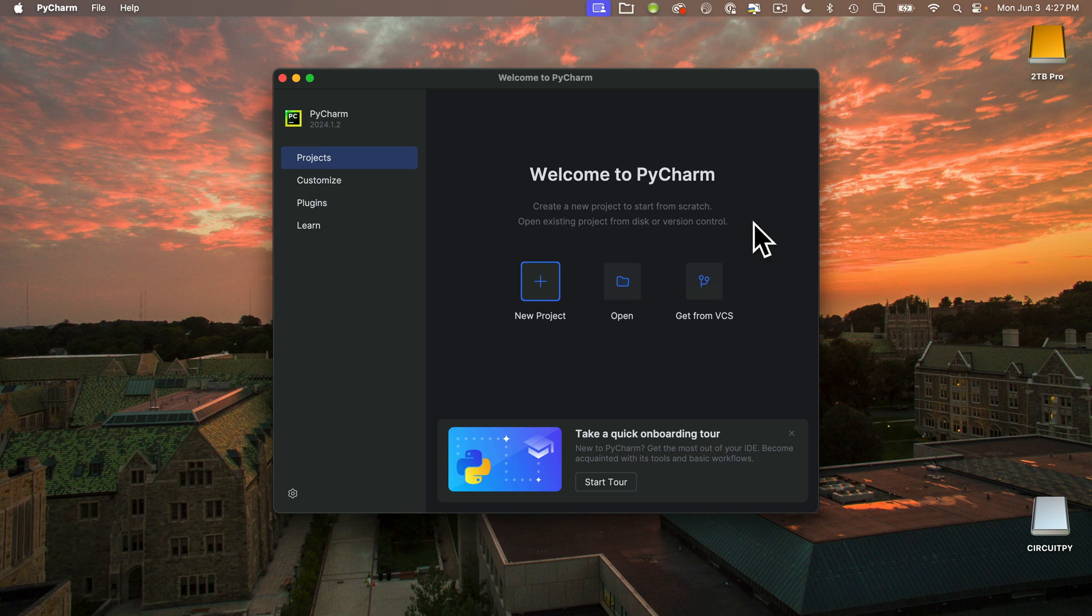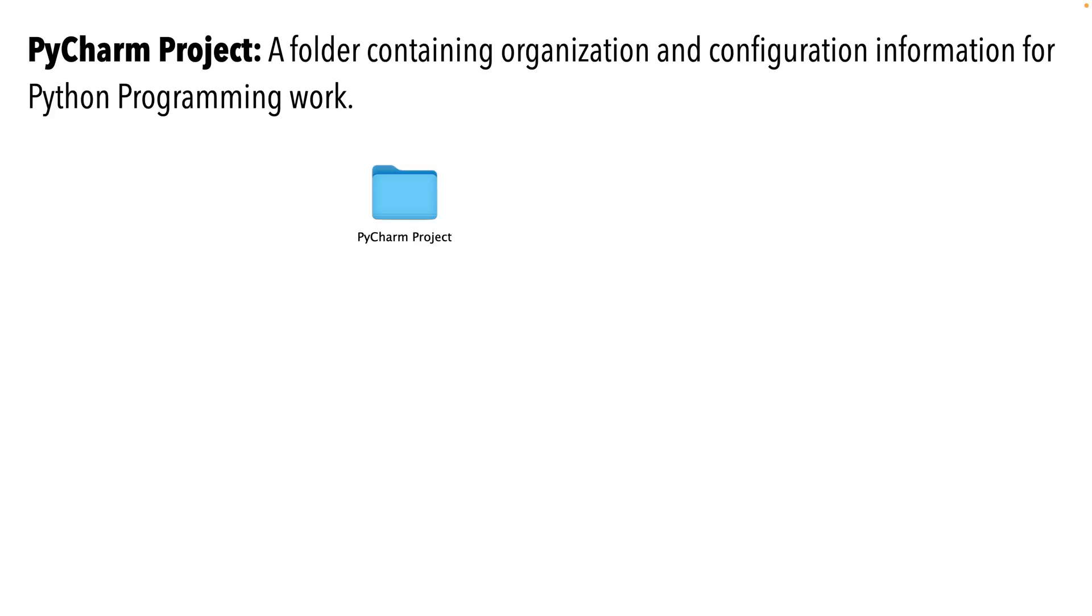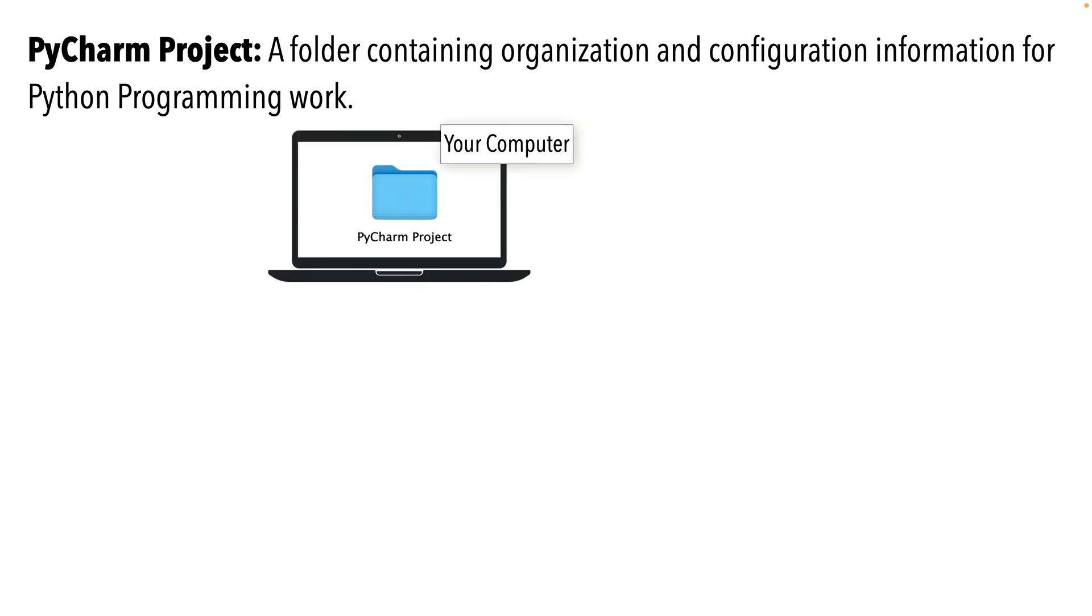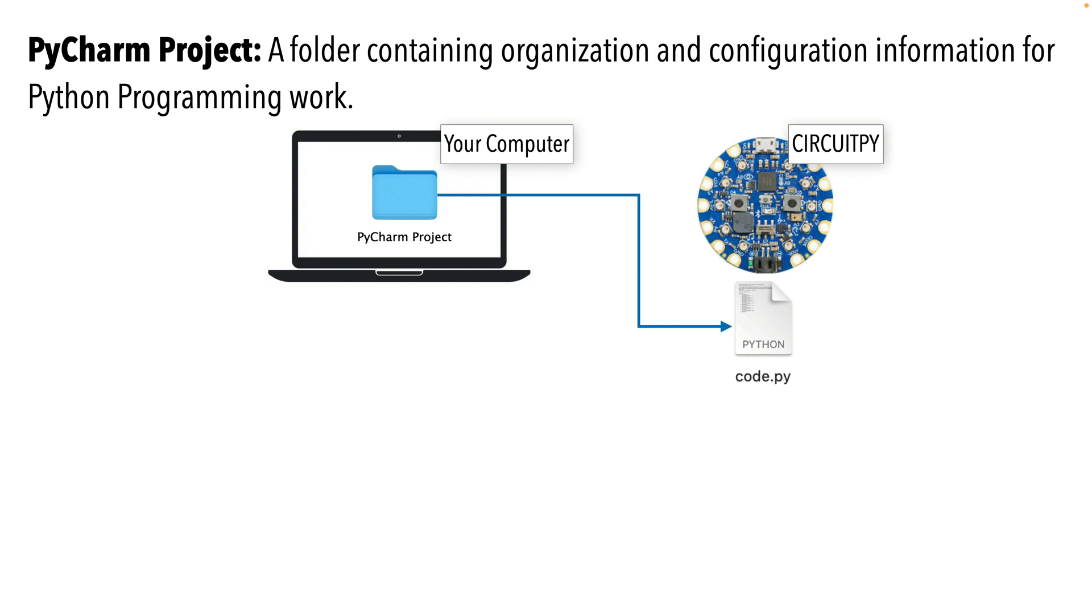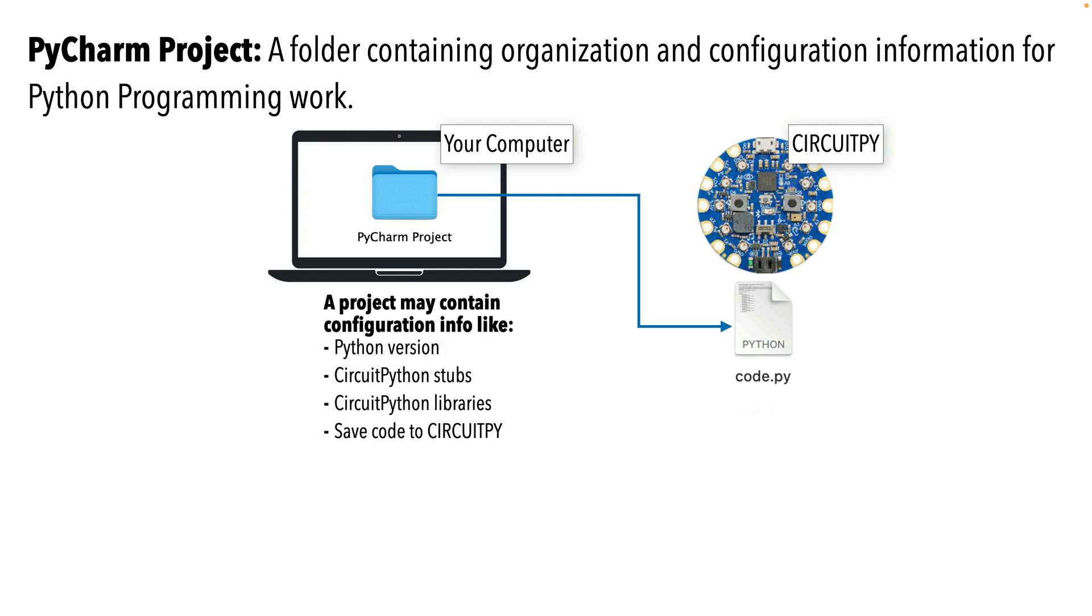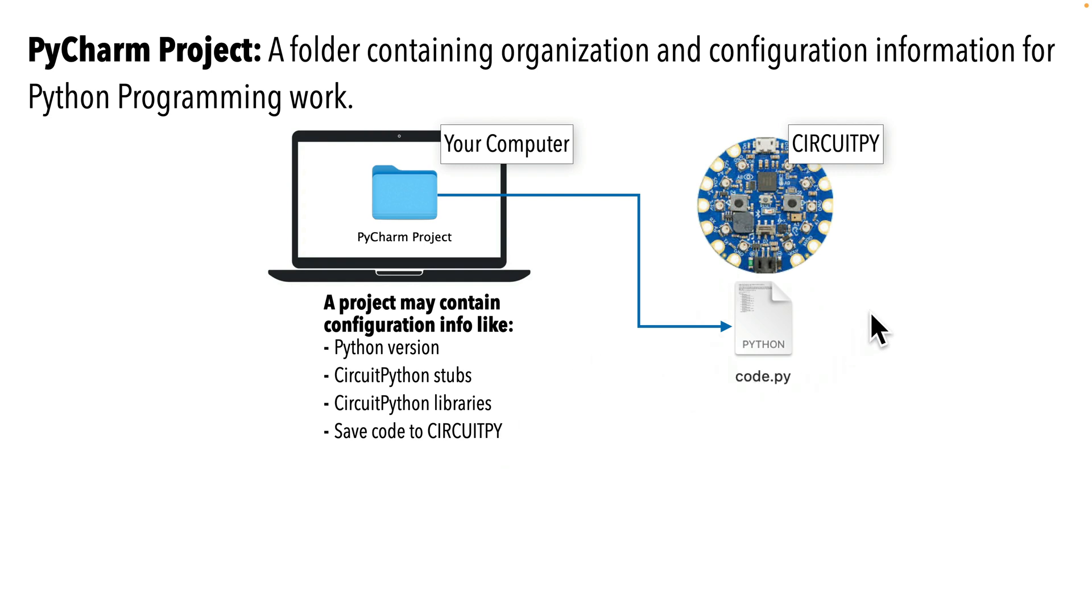PyCharm will show your recent work if you have any. Now, a bit of terminology. A project in PyCharm contains configuration information that we need when writing Python code and this project or configuration information is saved to our computer. Now, when working with CircuitPython, the project configuration information will be saved to our computer, but our code is going to be saved to our CircuitPy board. Now, for CircuitPython projects, our project will include configuration information such as use the latest version of Python 3 that you downloaded and extend this to recognize CircuitPython basics called stubs. We'll tell our project to add any CircuitPython libraries that we plan to use, and we'll tell the project to save our code to our CircuitPy board, not our computer. That's important because when code is saved on the board, it's going to run on the board.